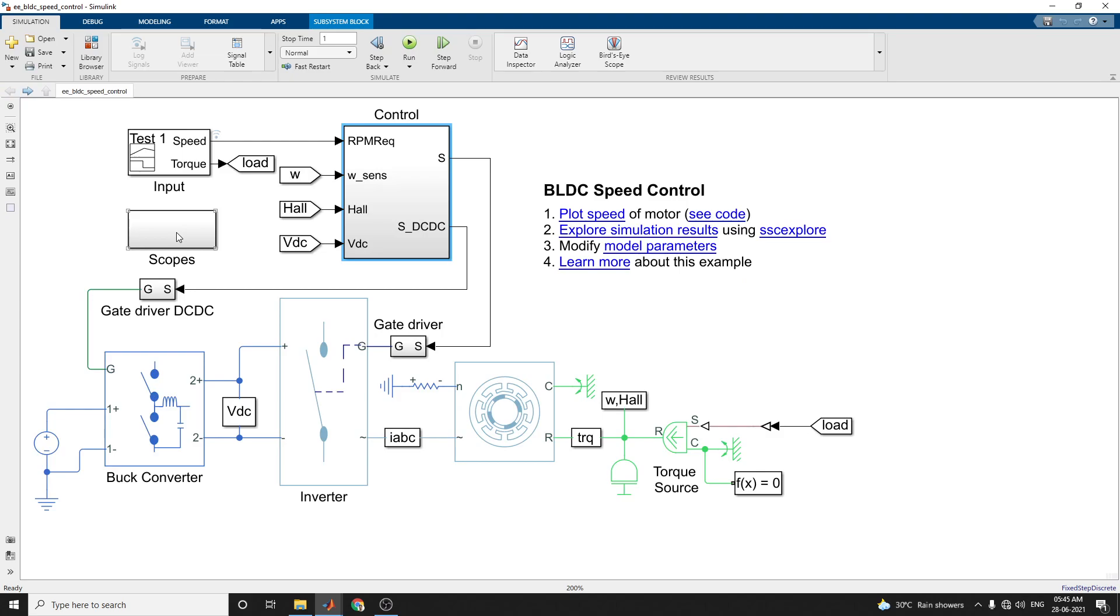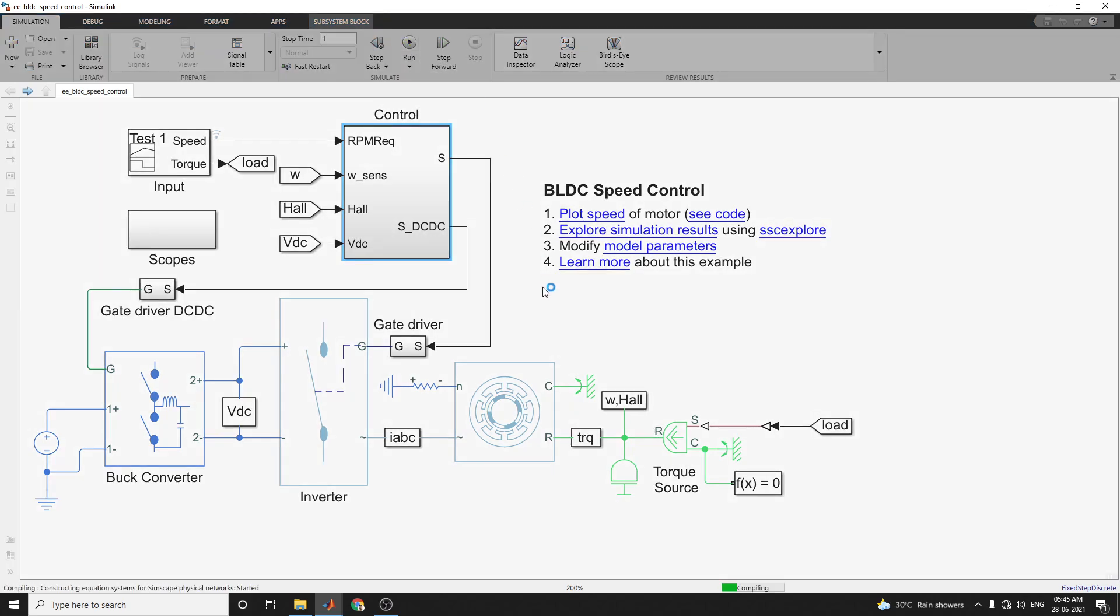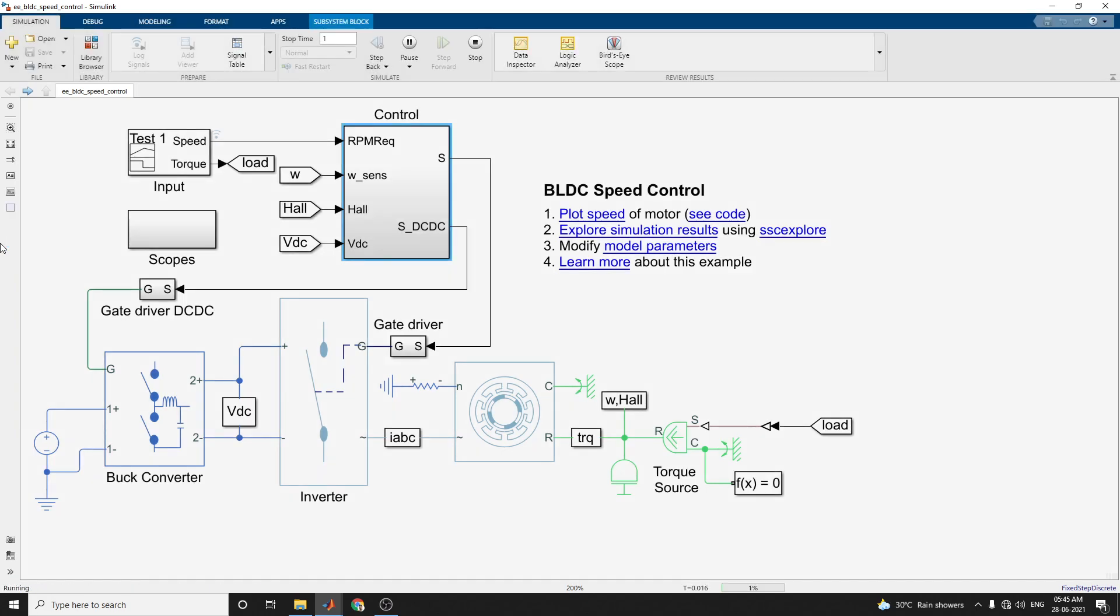Finally, this scope subsystems contains scopes that allow you to see the simulation result. Now, we are running this model. By using this example, you can plot the speed of the motor and by using the SSC Explorer interactive app, you can see the simulation result. By using this Simulink model, you can modify the model parameters so that you can easily understand the concept of the Simulink model.